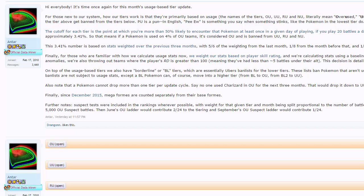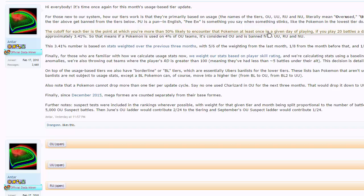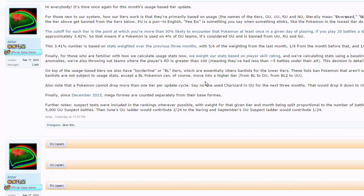If you guys don't know, the way it works is the cutoff for each tier is at the point at which you're more than 50% likely to encounter a Pokemon at least once in a given day of playing if you have 20 battles a day. If that happens over the course of a month or two, they'll bring that Pokemon up to that tier, such as Quagsire and Amoongus. This is what happened back in May.